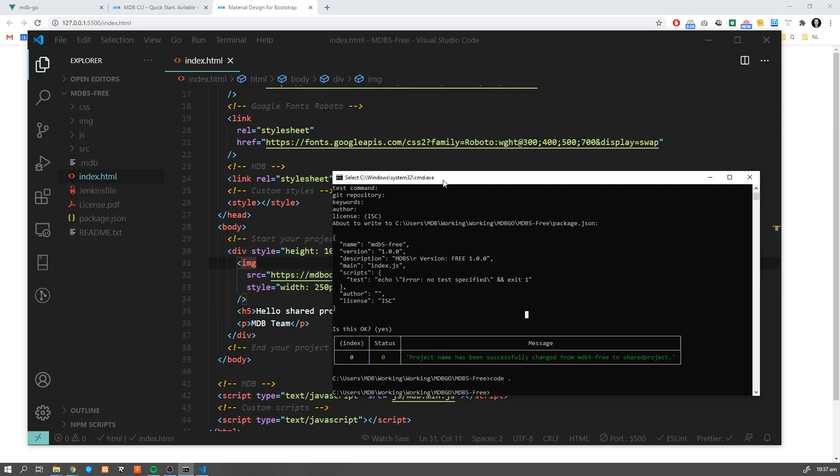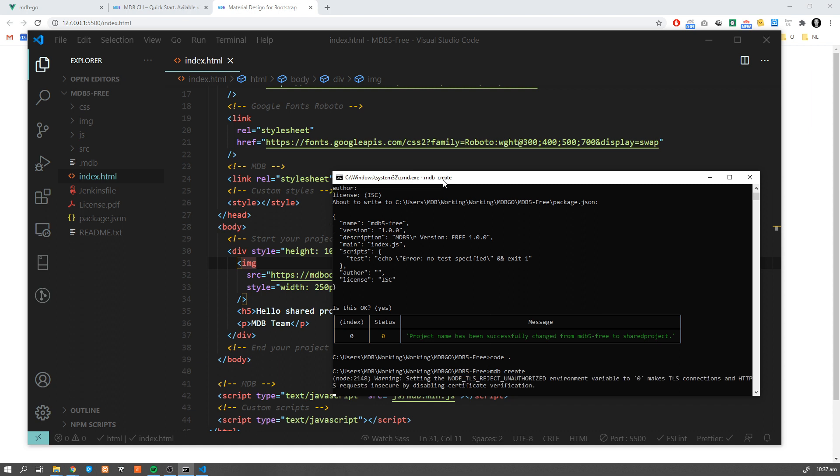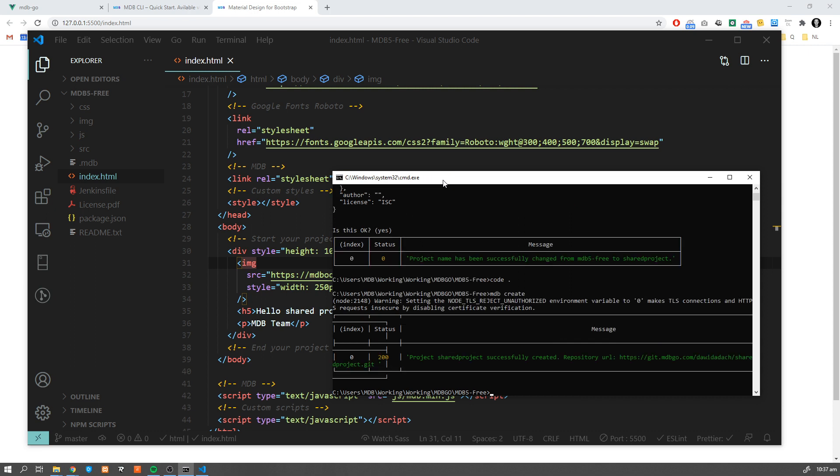Now we can create repository for our project. Let's type mdb create. This may ask you to log in to mdb using the credentials which you used before.